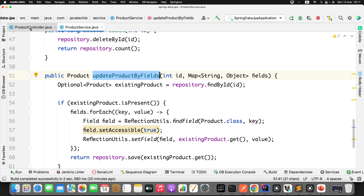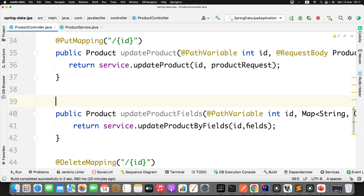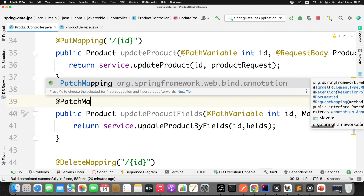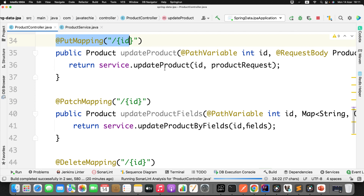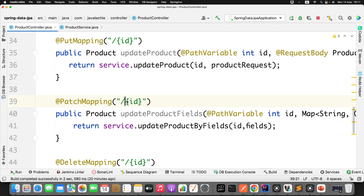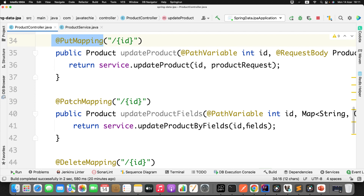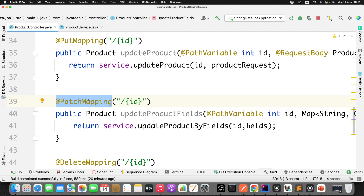Now let's run this method to check how partial update works with PATCH mapping. Before that, in the controller, I need to define the HTTP method. Instead of PUT mapping, I'll use PATCH mapping. I'll also define the ID in the URL. You'll notice that both the PUT mapping and PATCH mapping have the same URL format, slash ID — but because of the different HTTP method type, Spring MVC won't have ambiguity. It will understand they are different. This is also a common interview question.